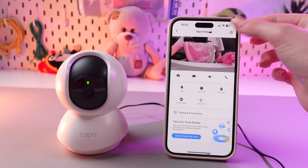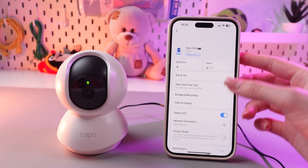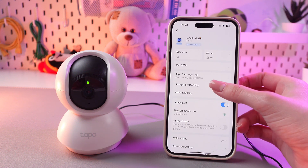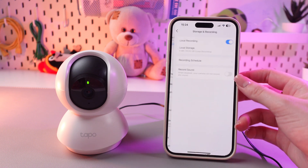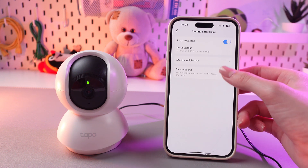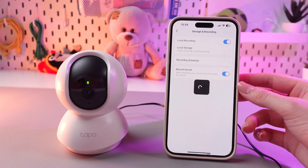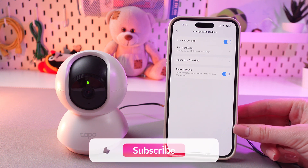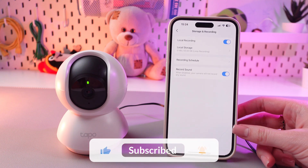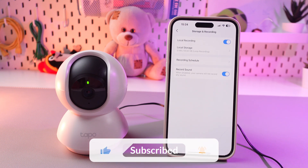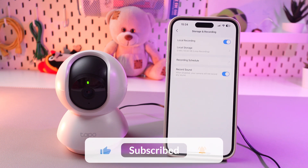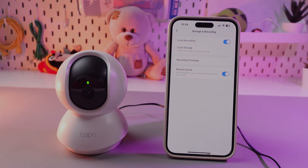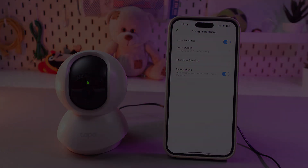And you can also bring back sound by going in the same tab and tapping on this Record Sound section once more. And that's it. Hope this video was useful for you, and thank you so much for watching.